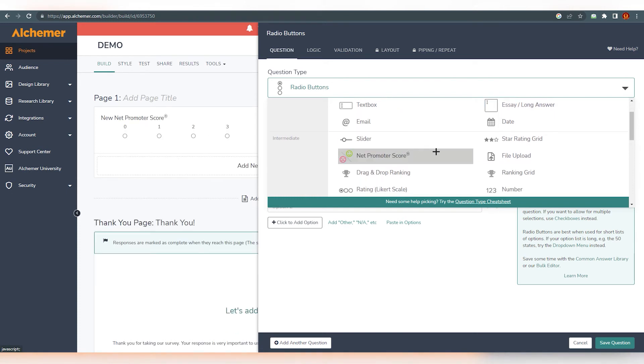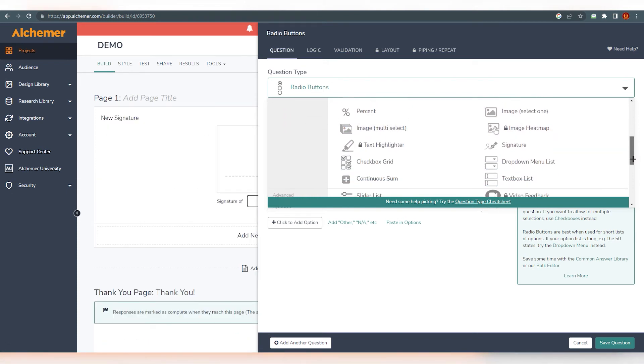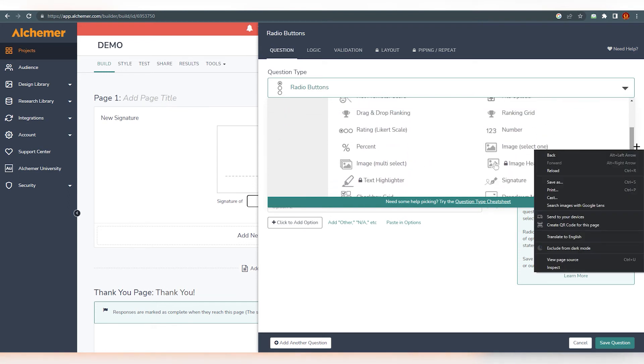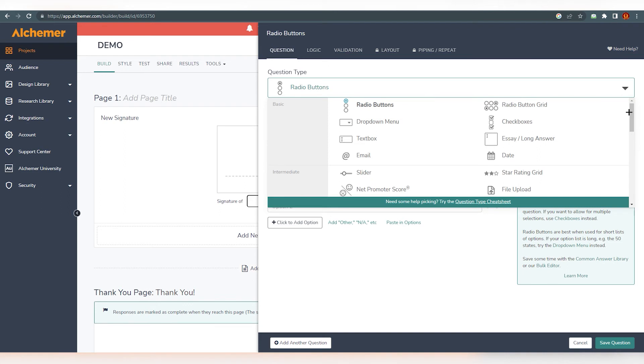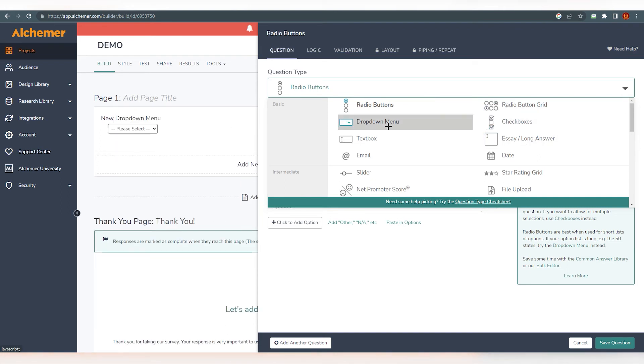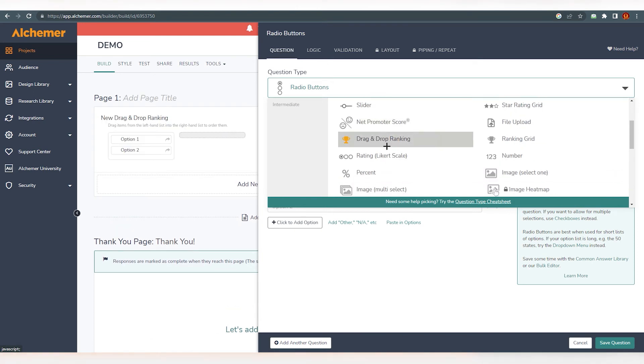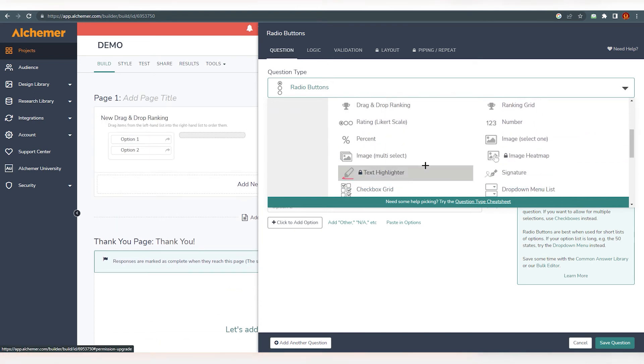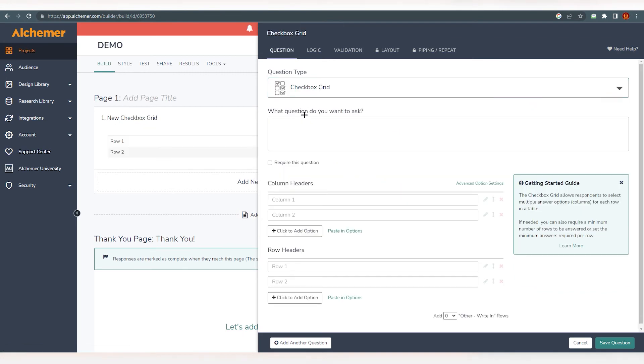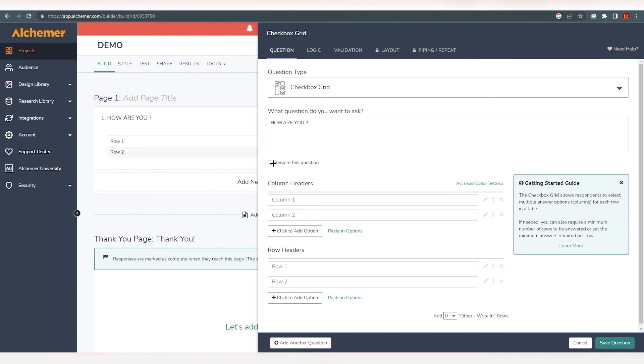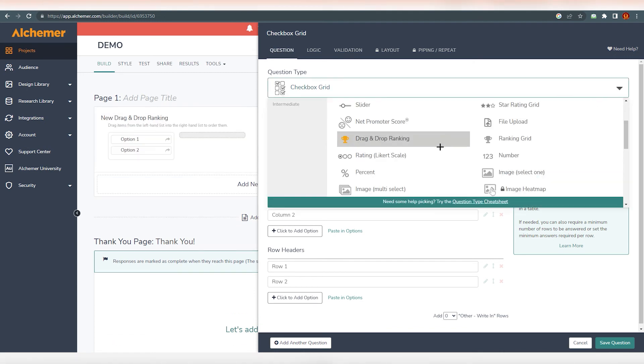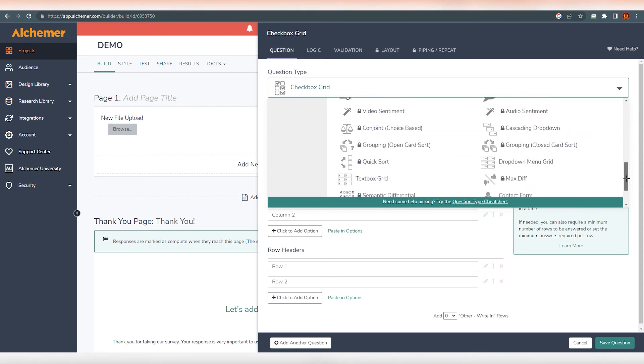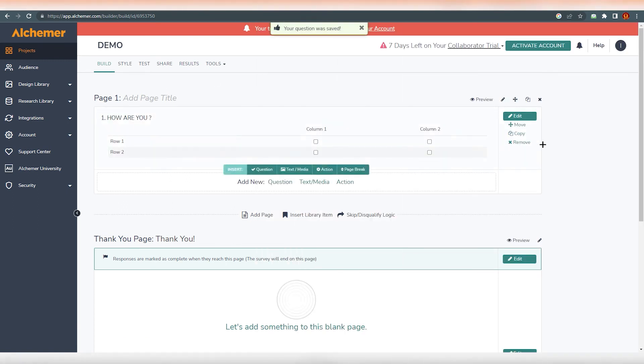Click on here. You can see basic radio buttons, drop down menu, text box, essay, date, email. You can go ahead and do multiple things over here. You can see there are a lot of options. So what I'm going to do, for this tutorial, I can go with checkboxes. So it's on me, obviously, what I can do. Let's go with checkbox. And I'm just going to write anything over here. So how are you? And you can see require this question. So obviously if someone's going to answer this, they have to answer this question. So you can also do that too.